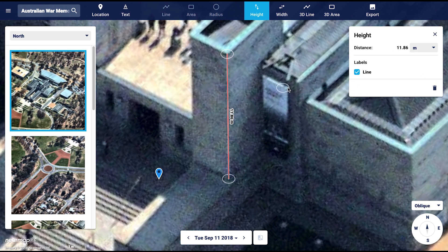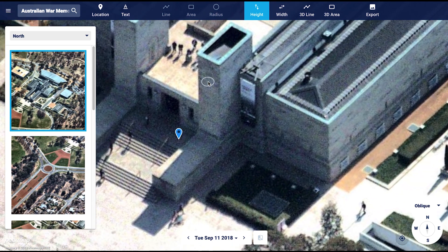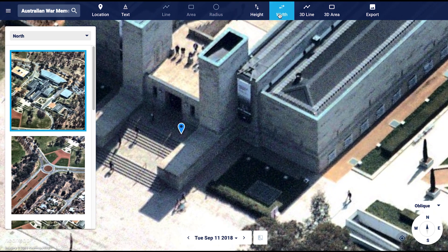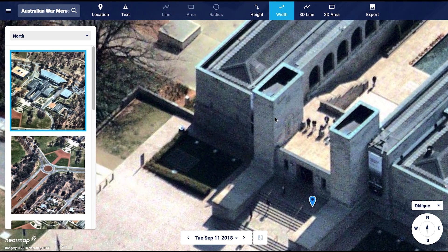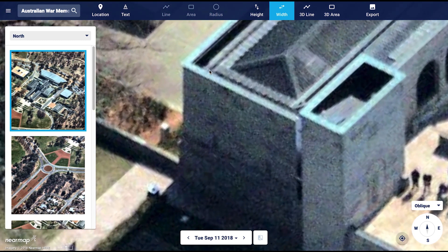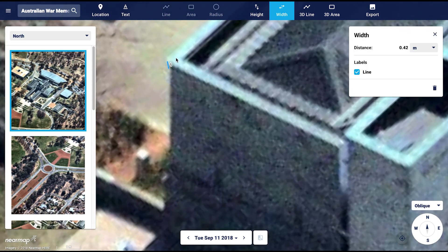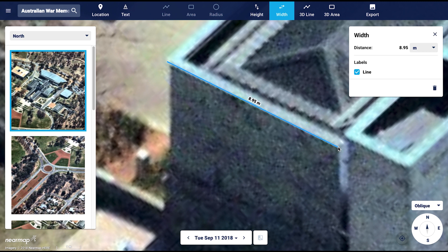Let's move on to the width tool. This tool is very similar to the height tool. Let's measure the width of this structure. You will note that the width tool does not lock down horizontally, so you need to be careful to place as accurate a line as possible. Double click to close that off.